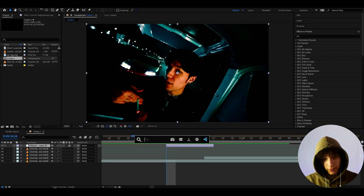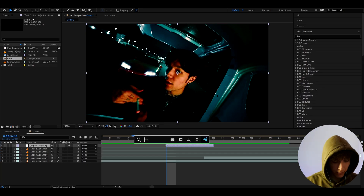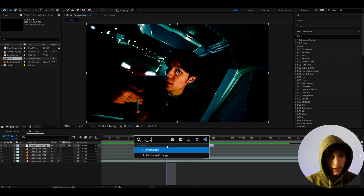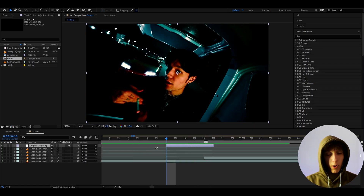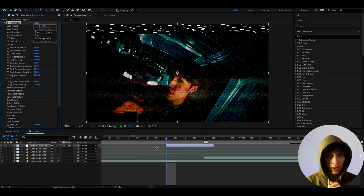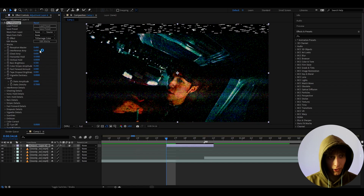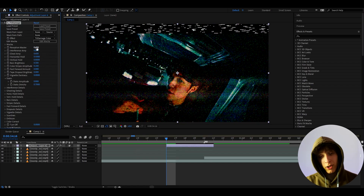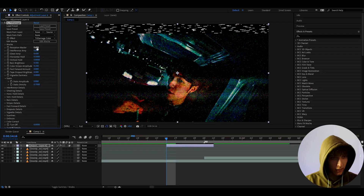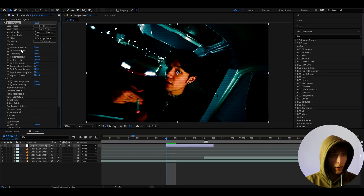The first effect we're going to add is surprisingly going to be the most important effect of the whole video — it's going to be STV Damage, which requires the Sapphire plugin. I 100% recommend having the Sapphire plugin, although it does cost money, so do whatever you want.